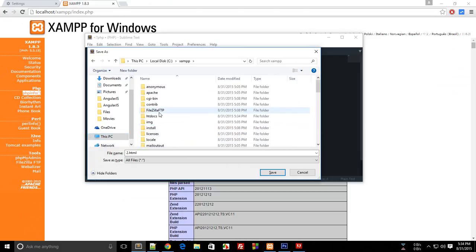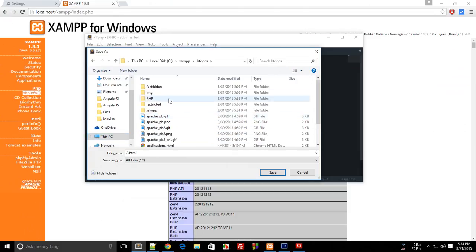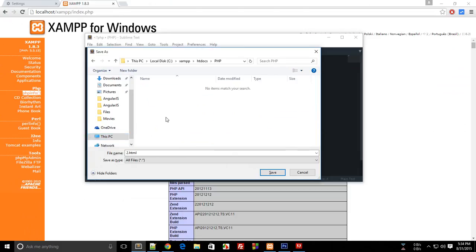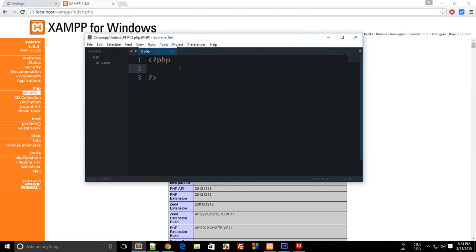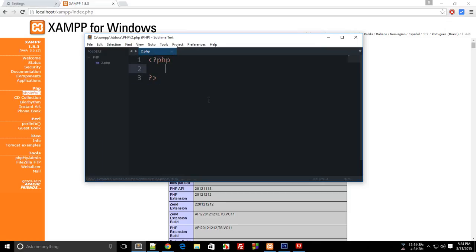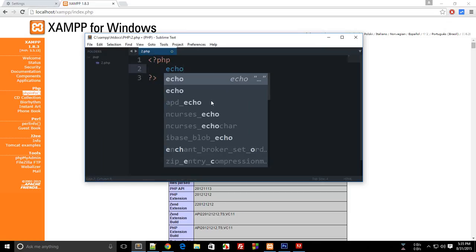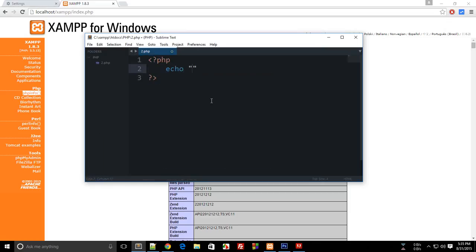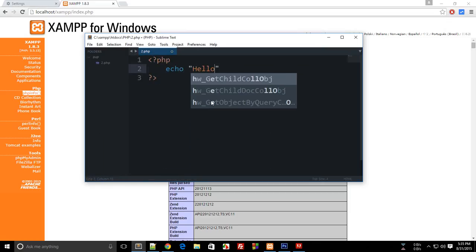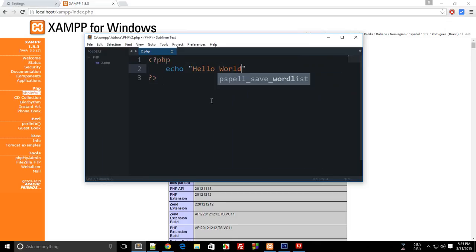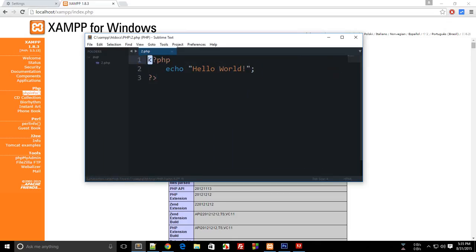Let's delete this and the folder itself, and again go to C, XAMPP, htdocs, PHP, or whatever your folder name is, and save it here as 2.php or whatever you like. Now once you're done, type echo Hello World, simple as that.